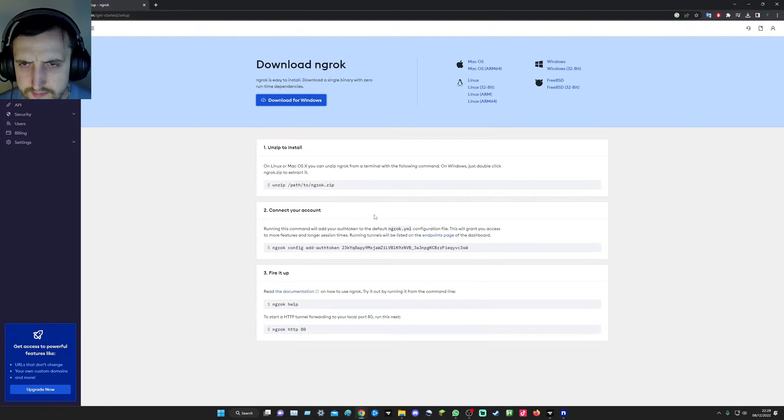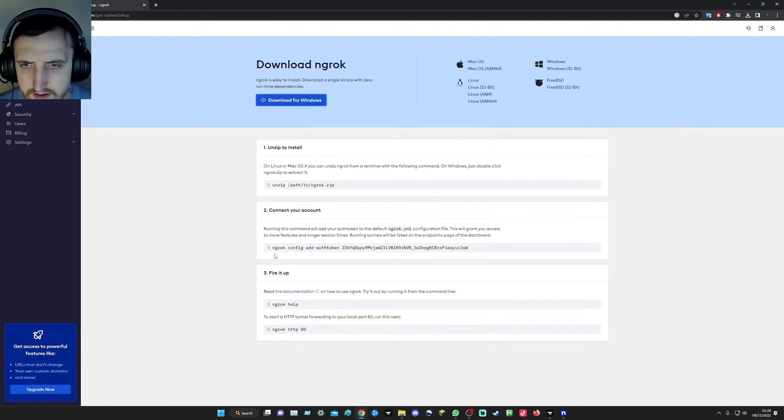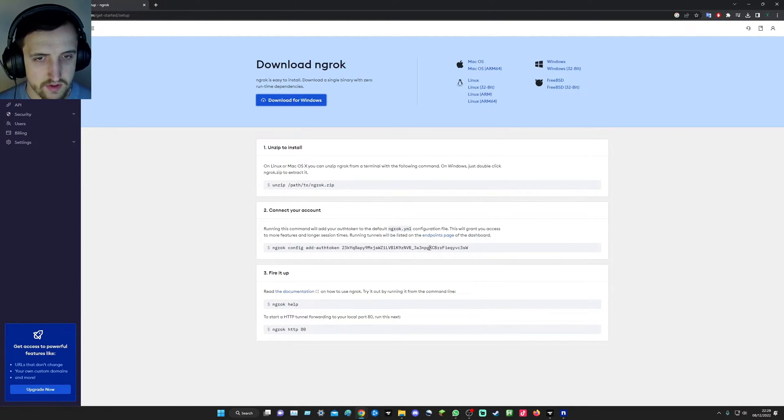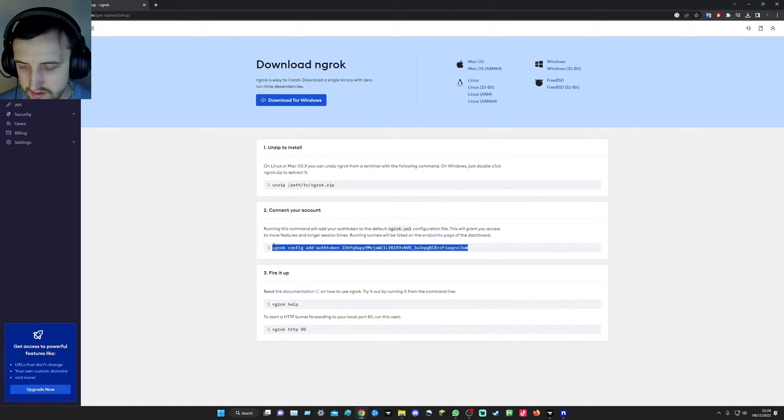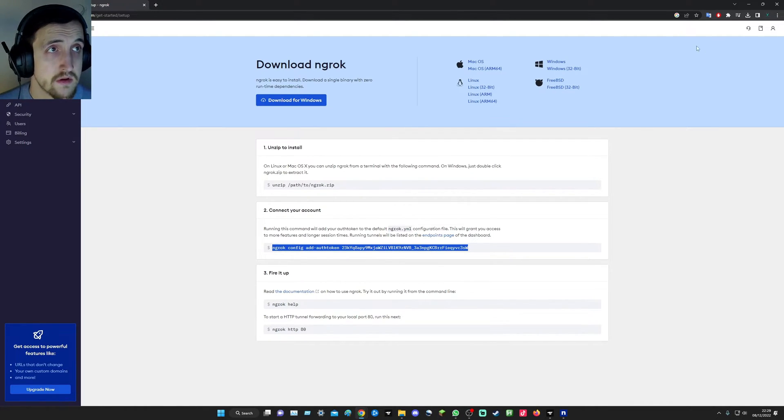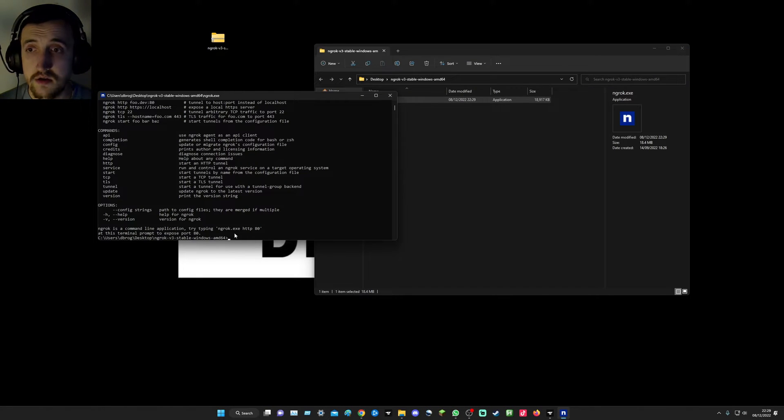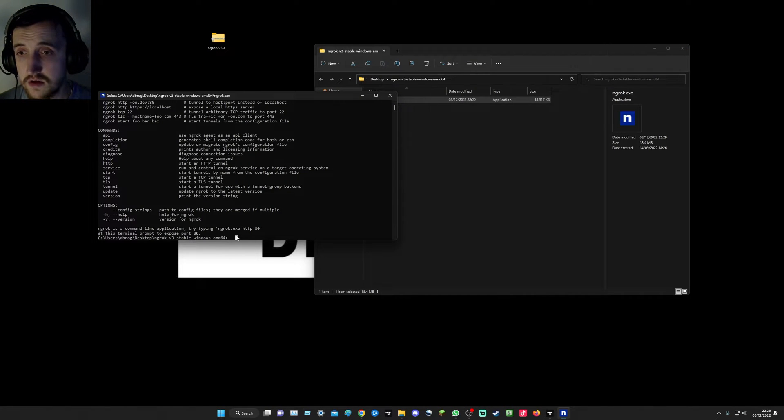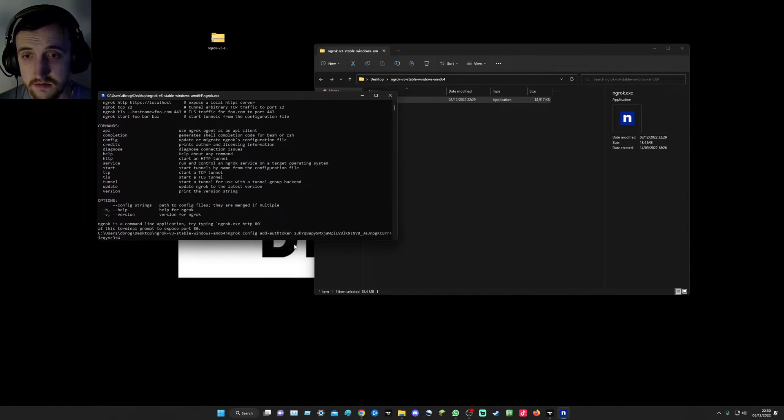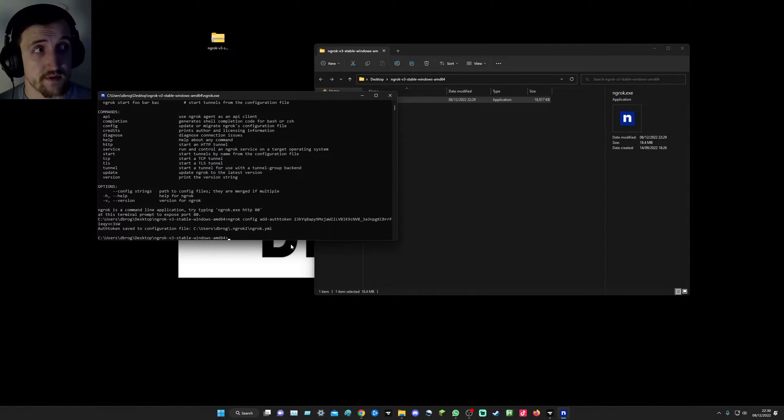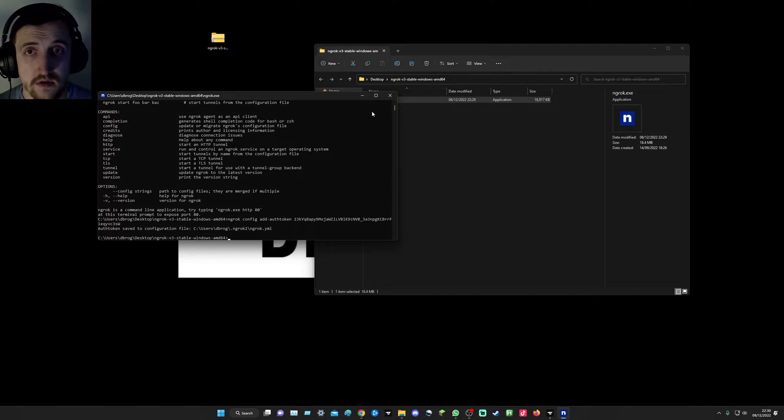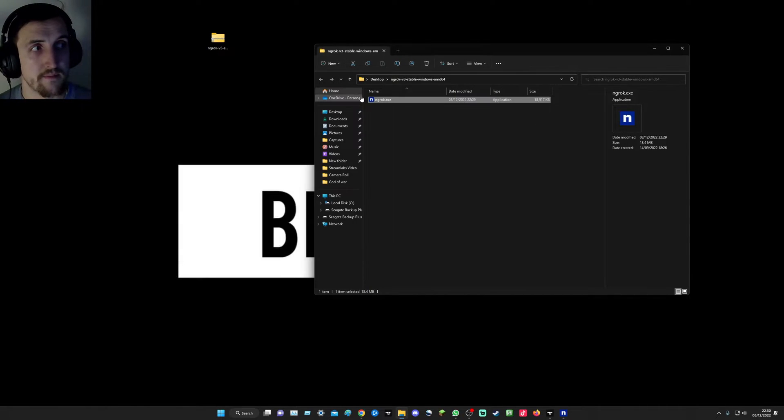See this part where it says connect your account. You're going to have your own auth token here, so you're just going to copy this complete and then just paste it there. That's your auth token saved. Allow that. We've done that part.